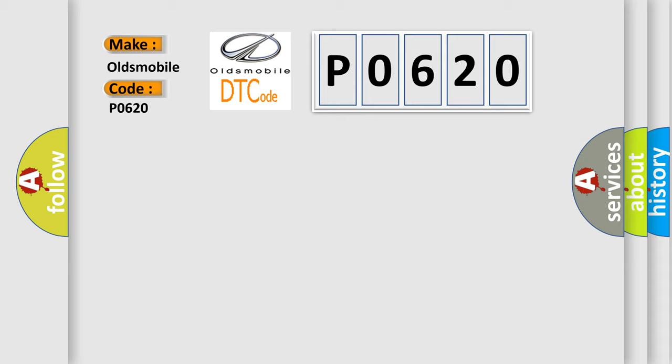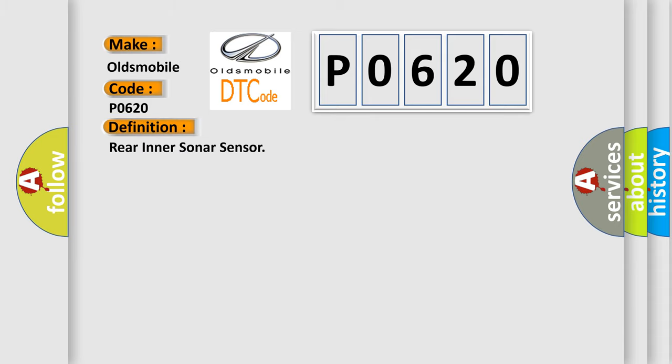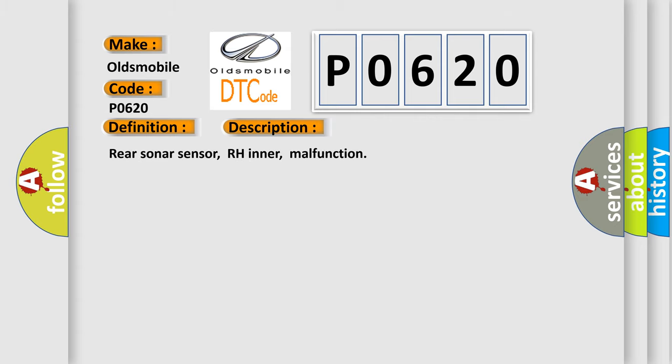The basic definition is: Rear inner sonar sensor. And now this is a short description of this DTC code: Rear sonar sensor, RH inner, malfunction. This diagnostic error occurs most often in these cases: Replace sonar sensor.